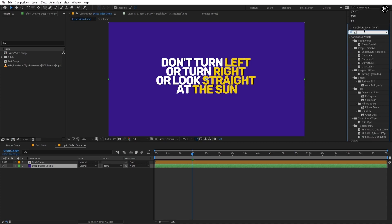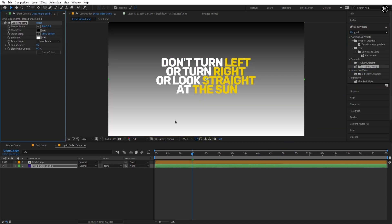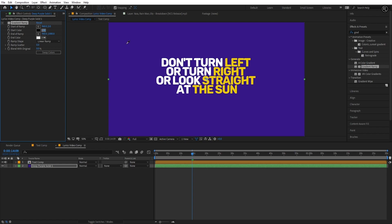Place this solid to the bottom of all layers. Now search for the gradient ramp effect and apply it to the solid. Set the gradient color like I'm doing.